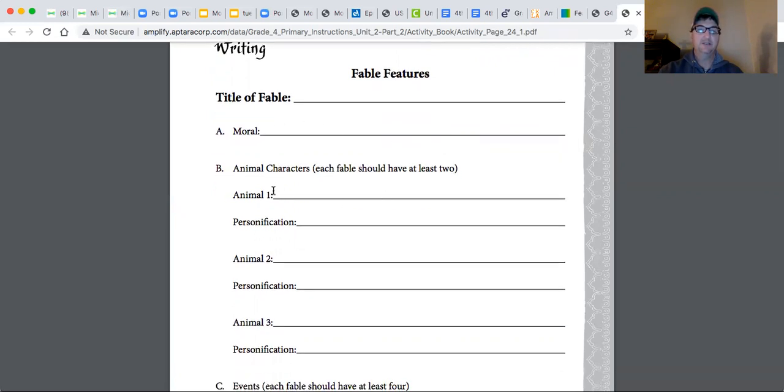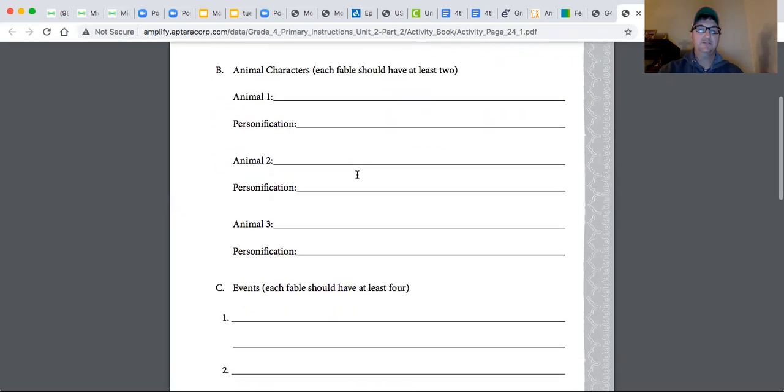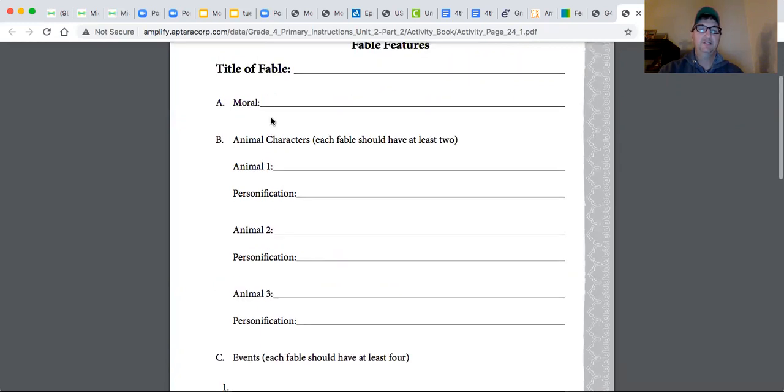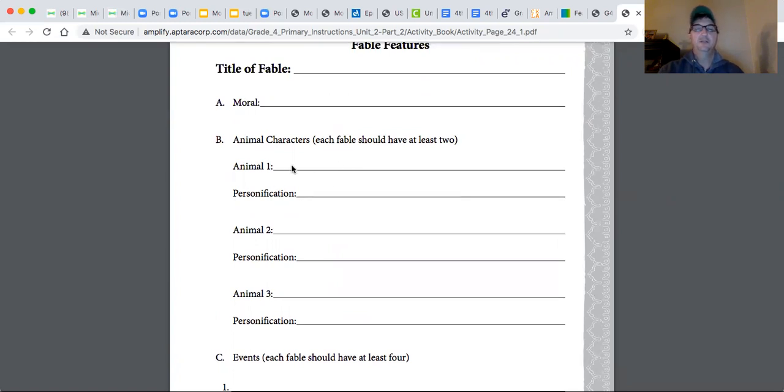And then think of some characters. You could have three different animals, and then what could be their personification. Like maybe you have animal number one, and it's a squirrel. And his personification, he's a goof-off. He doesn't like to work, he likes to clown around all the time.